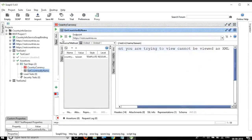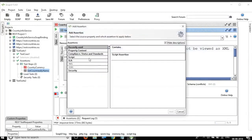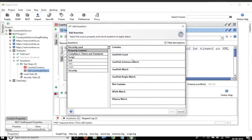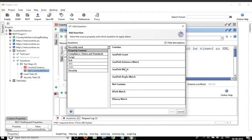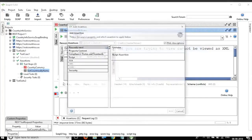And similarly, if I go to the REST request and I run this and I go to assertion and say add. Here if I go to property content, I get contains and then I get assertions based on JSON response. So we have JSON path count, JSON path existence match, JSON path match and all these assertions and we will look into it into more details in the next session. So these are different assertions.